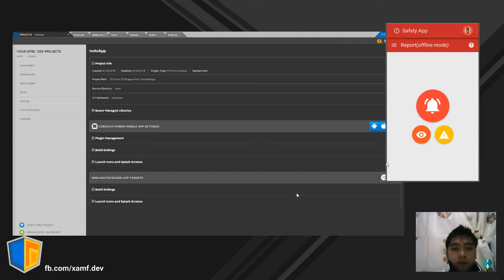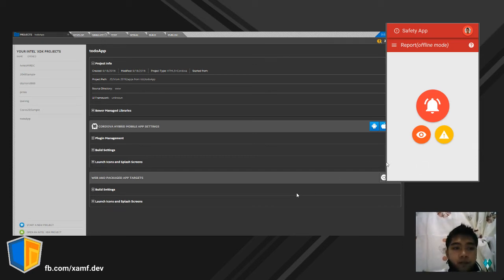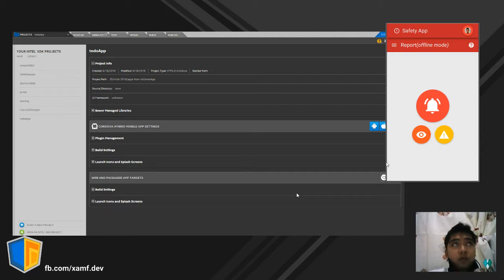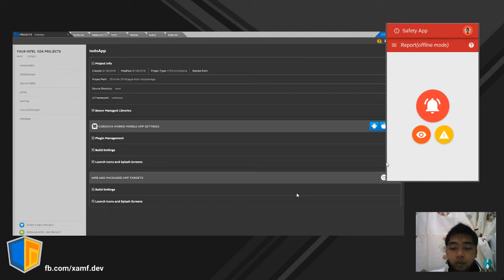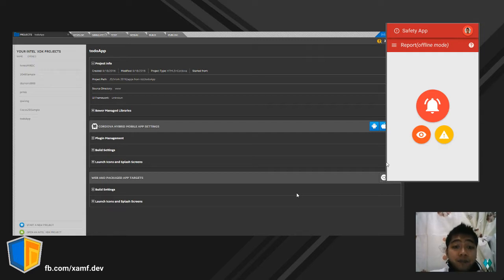Hello, so this is my first video tutorial. We're going to create a simple app — a simple calculator — with functions for Addition, Subtraction, Multiplication, and Division.